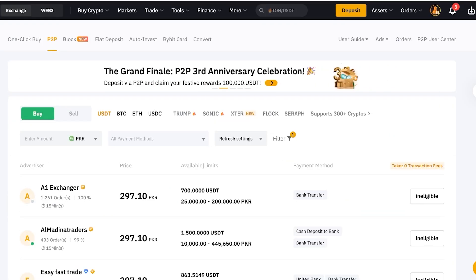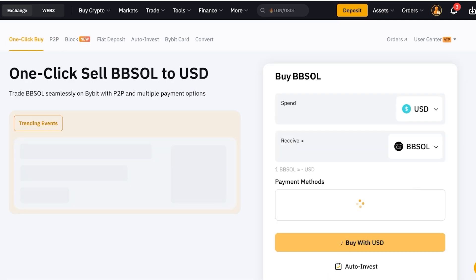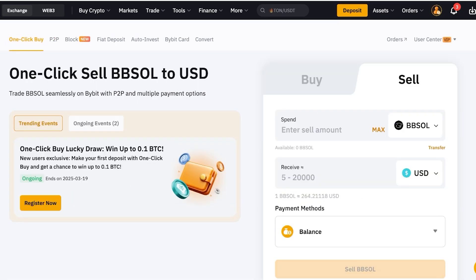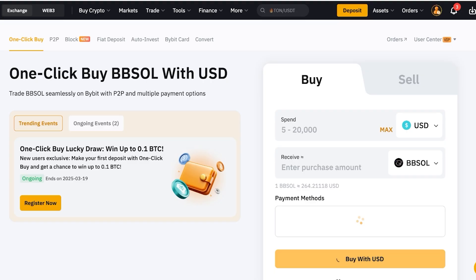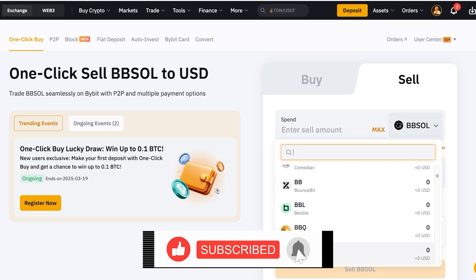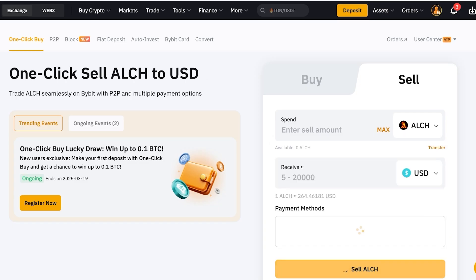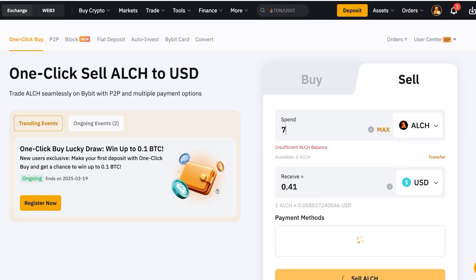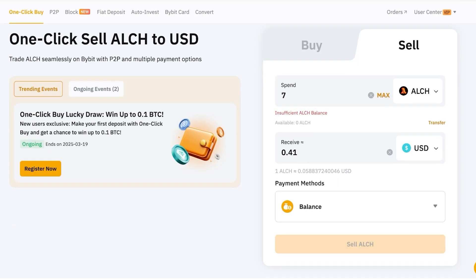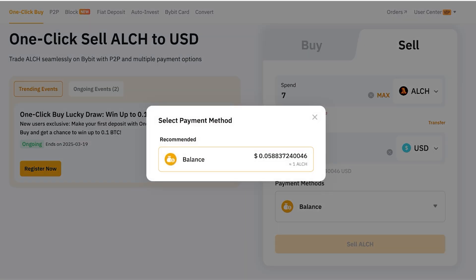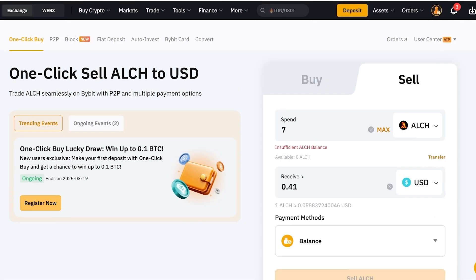Another more automated process is One Click Buy. Simply click on One Click Buy — although you might think of it as only for buying a token, if you click on the Sell option you can enter whatever token you're looking to sell. For example, selling the Alchemist token — enter the quantity, say seven, and you'll see the USD amount you would be receiving along with your balance, payment method, and you can complete the sale.